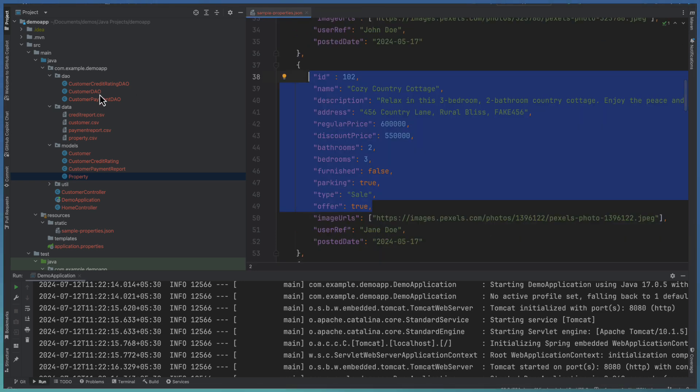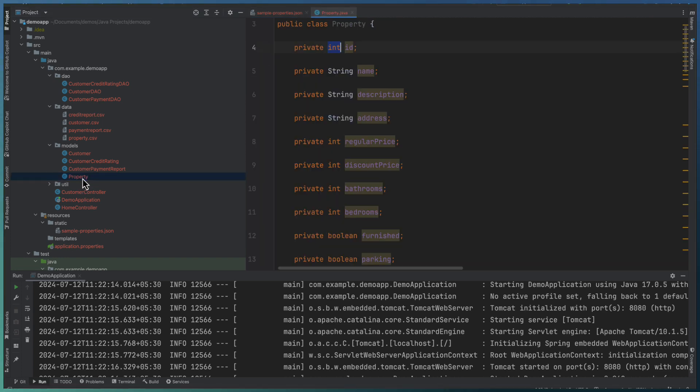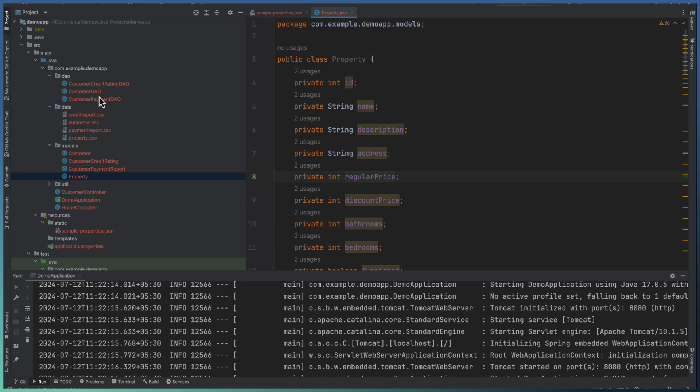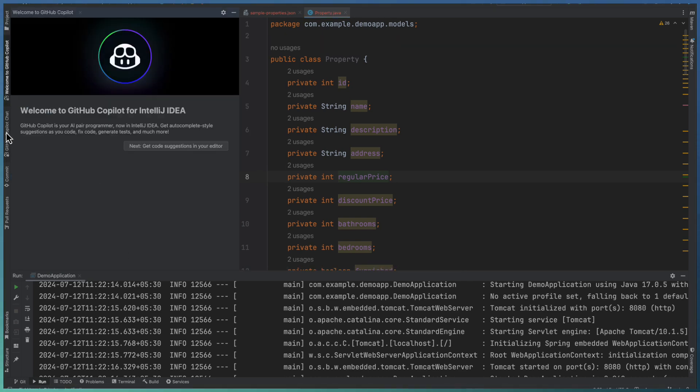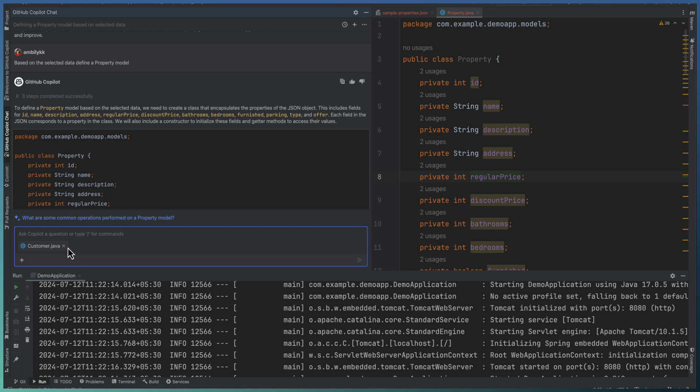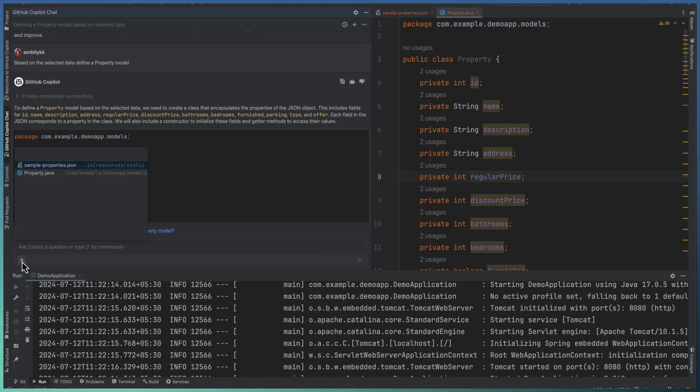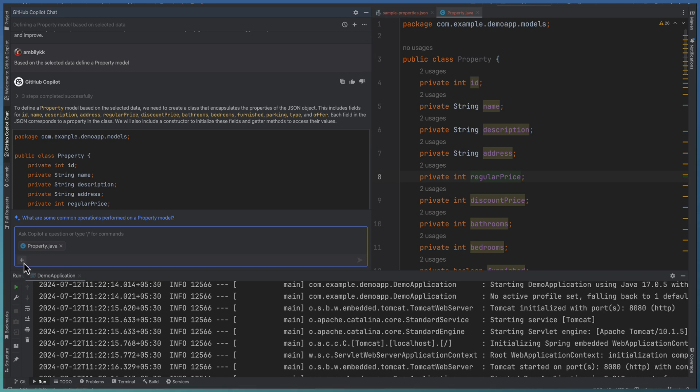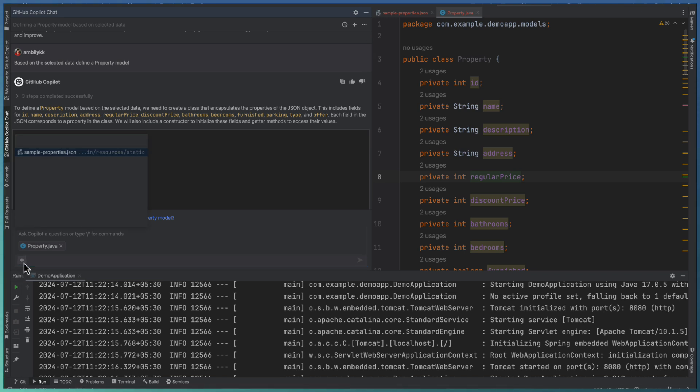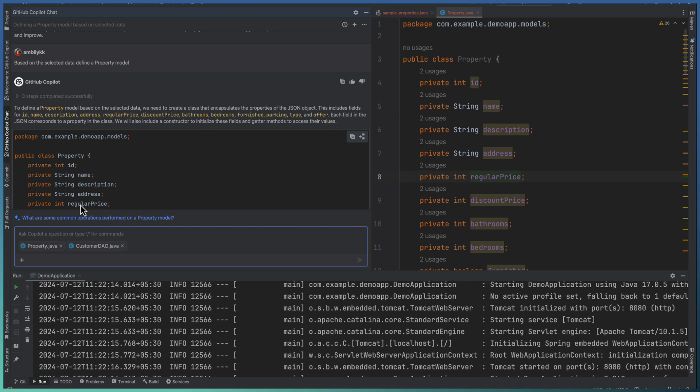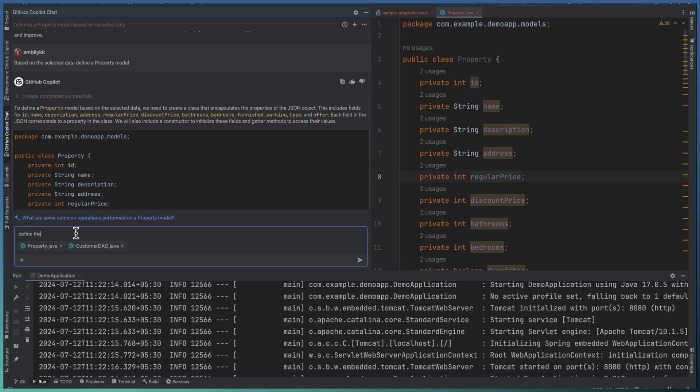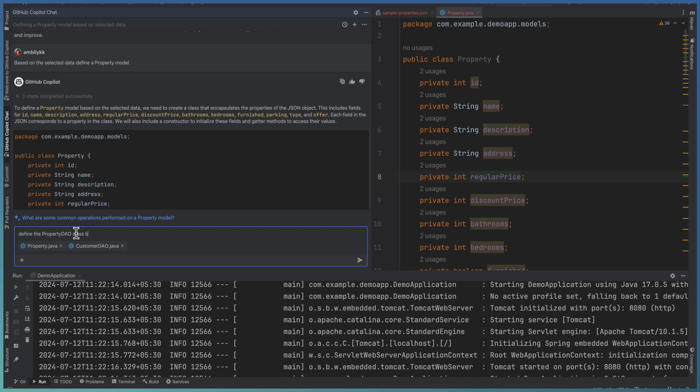Now again, I need this DAO now. So I'm going to use this property and the customer DAO for defining a property DAO or data access object needs to be returned from here. Let me ask Copilot again. I need to pass this time property specific one. That is the property Java. That is one file. And also I need the customer DAO file for understanding the structure or the pattern needs to be used that one. Define the property DAO class based on property model and customer DAO.